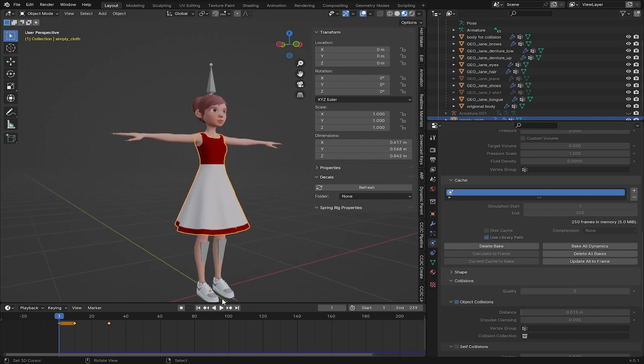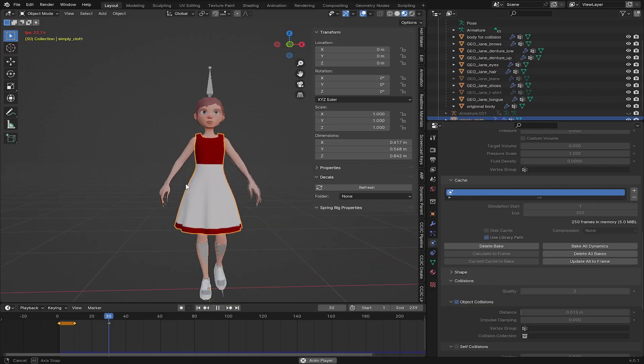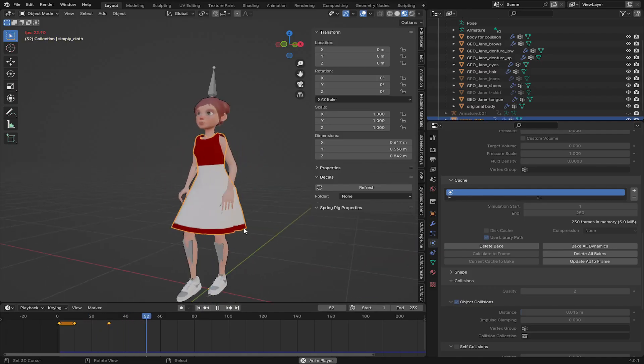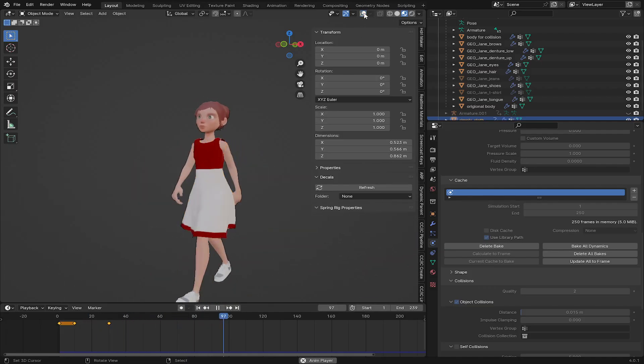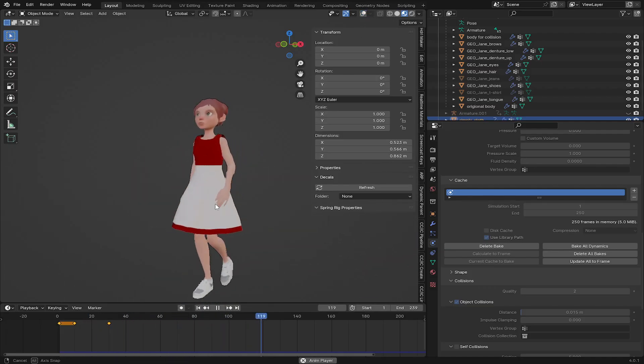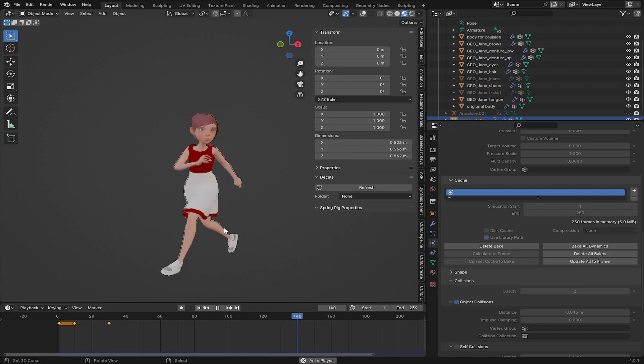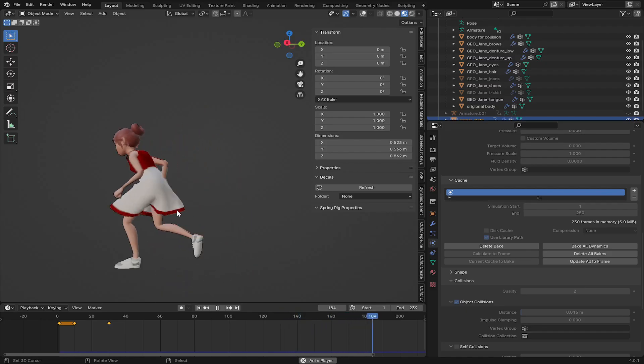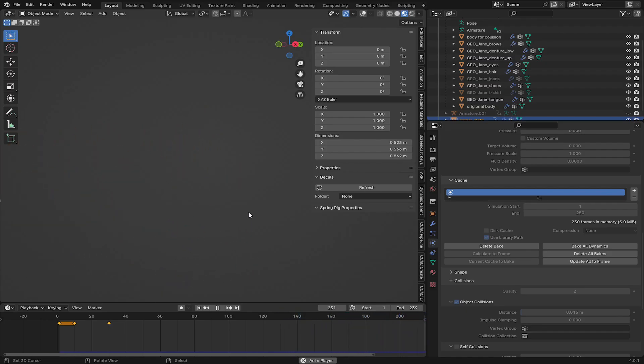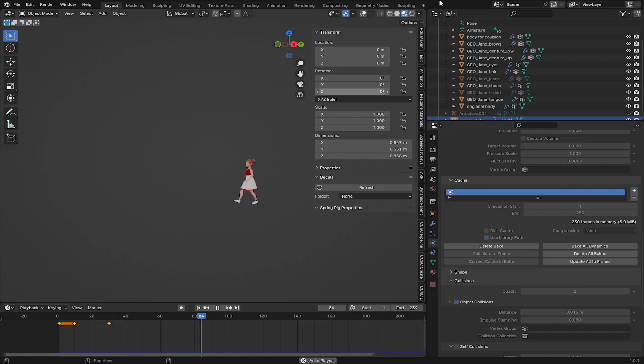So now the cloth simulation has finished baking. Let's play and see our results. Now you can see this is looking better. You can continue tweaking some of the values in the cloth simulation tab till you get better results.